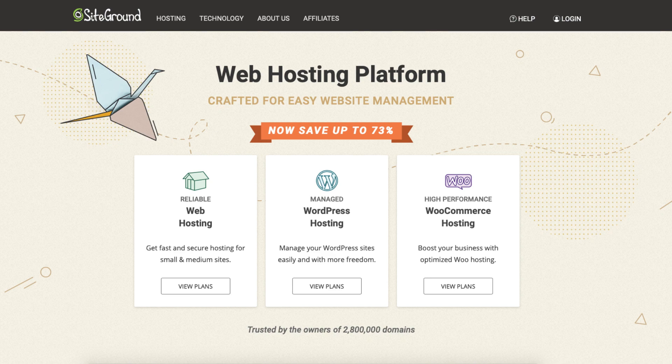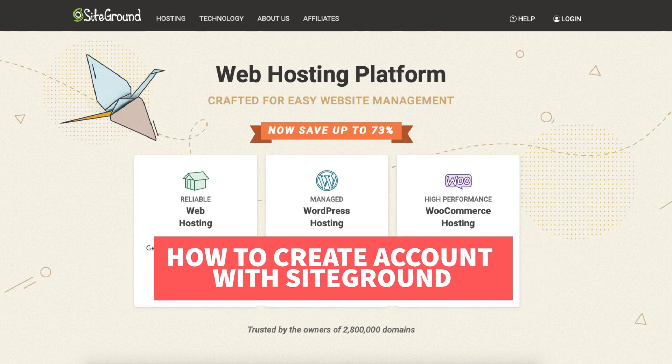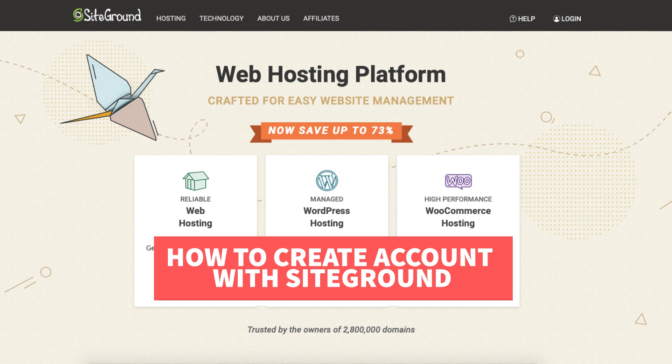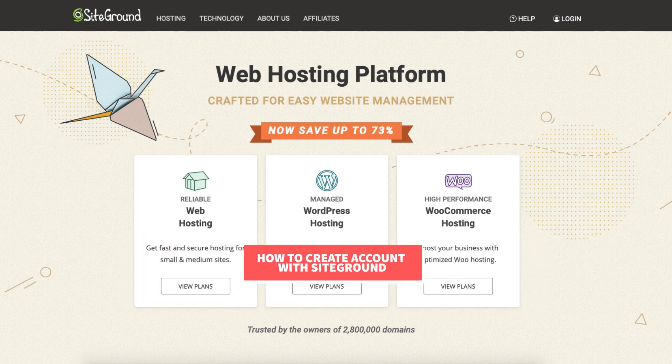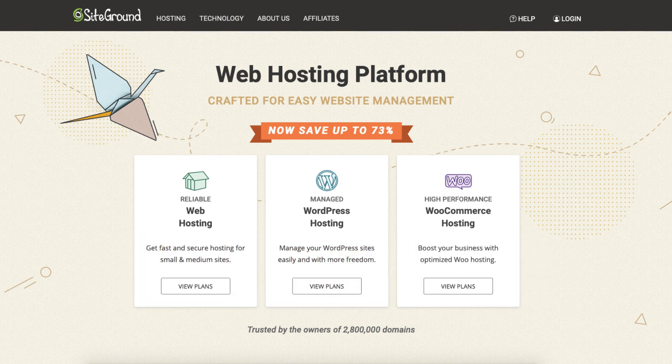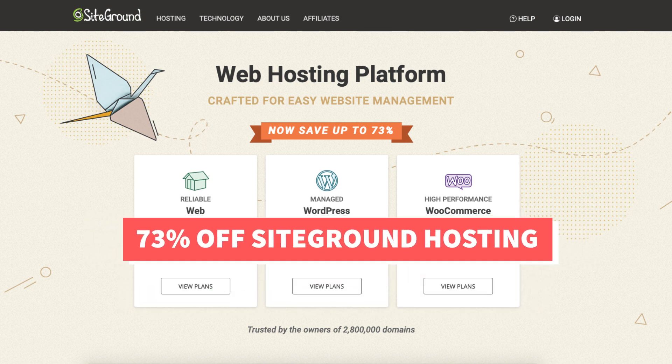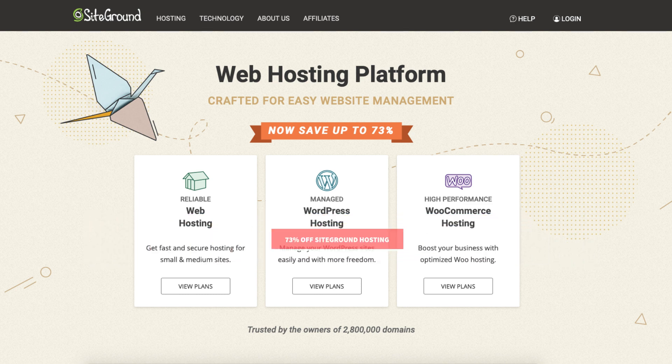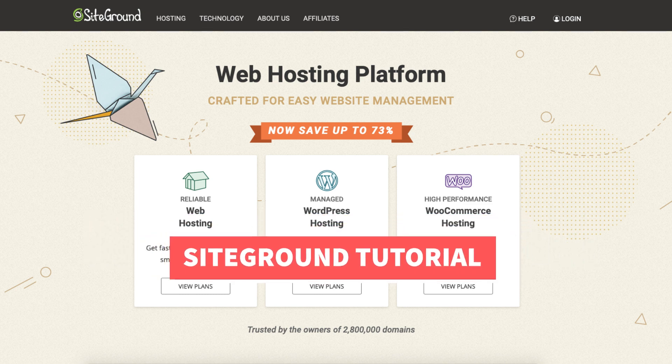In this video I'm going to be going over how to create an account with SiteGround step by step from start to finish. I'll also be providing you with a SiteGround web hosting discount that will get you 73% off SiteGround hosting. Let's get started with the SiteGround tutorial.